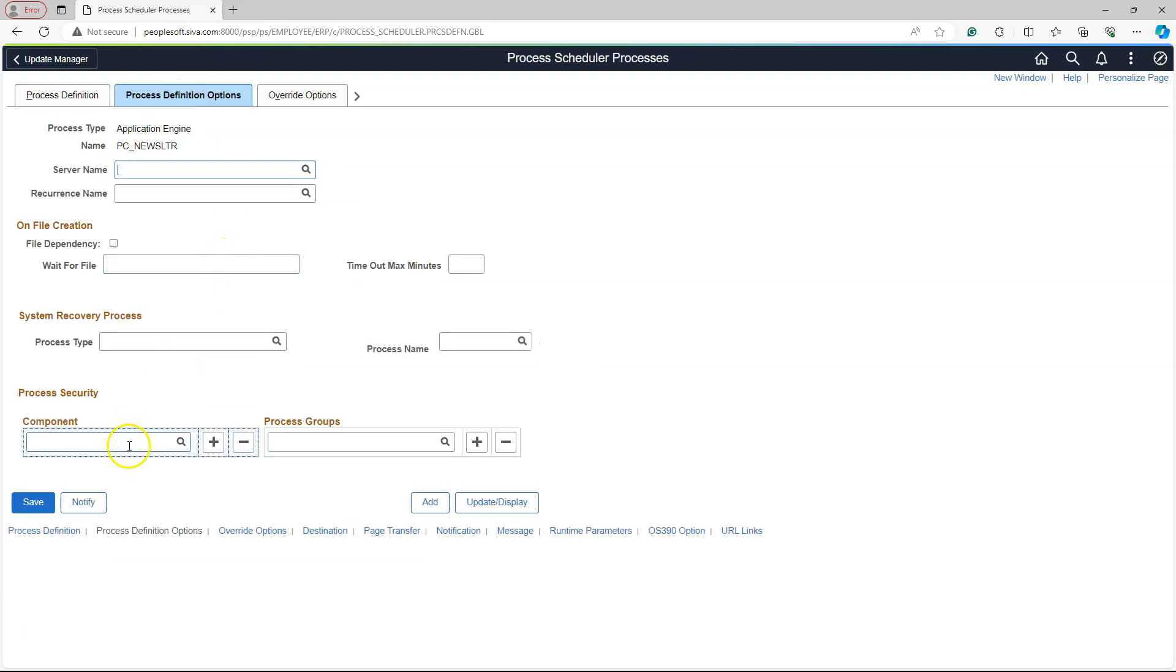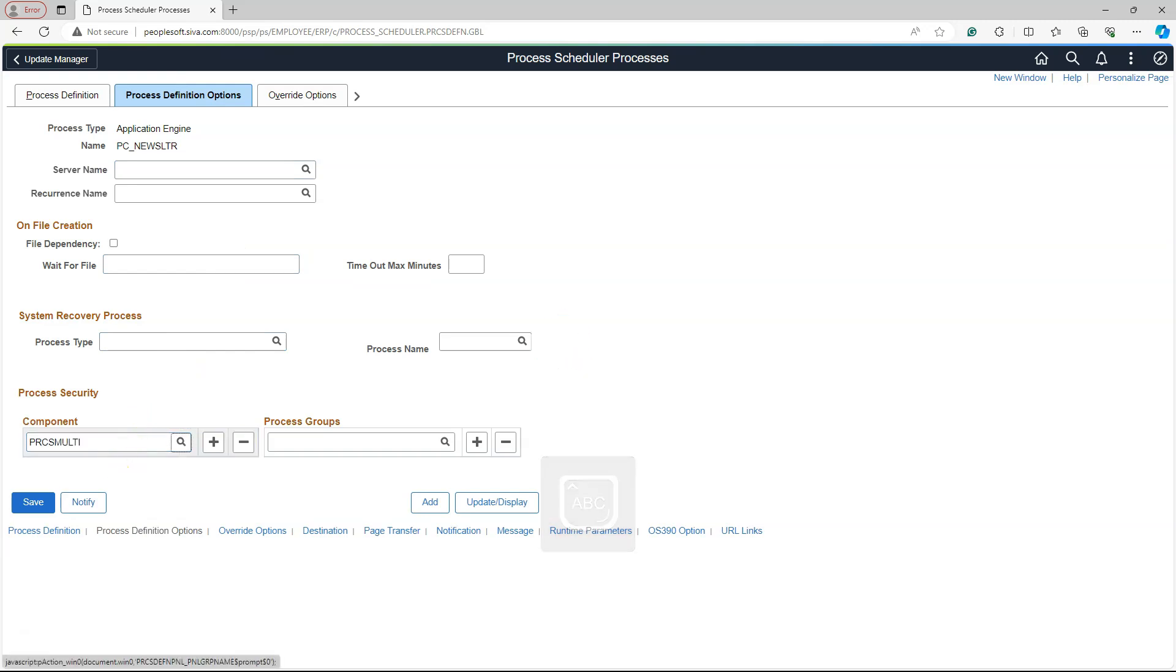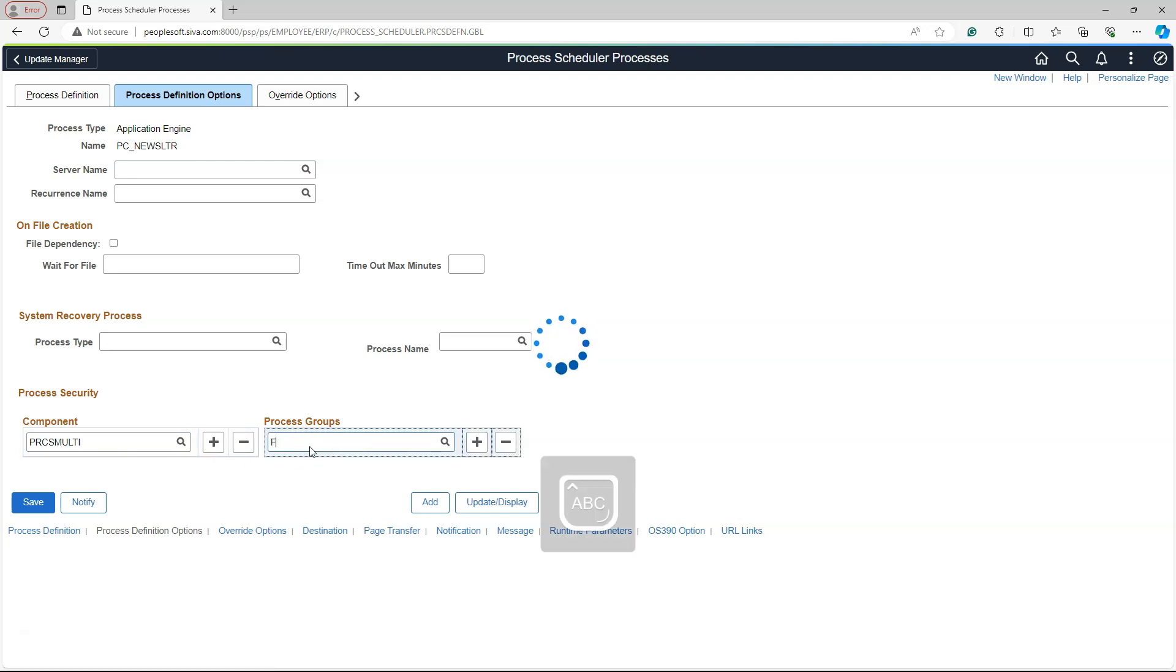Let's update the description of our process. Let's add our process to a delivered component, PRCS-Multi. We are going to navigate to this page and kick off the process in a second. Let's add our App Engine to the process group FSAL. I will go ahead and save my changes.